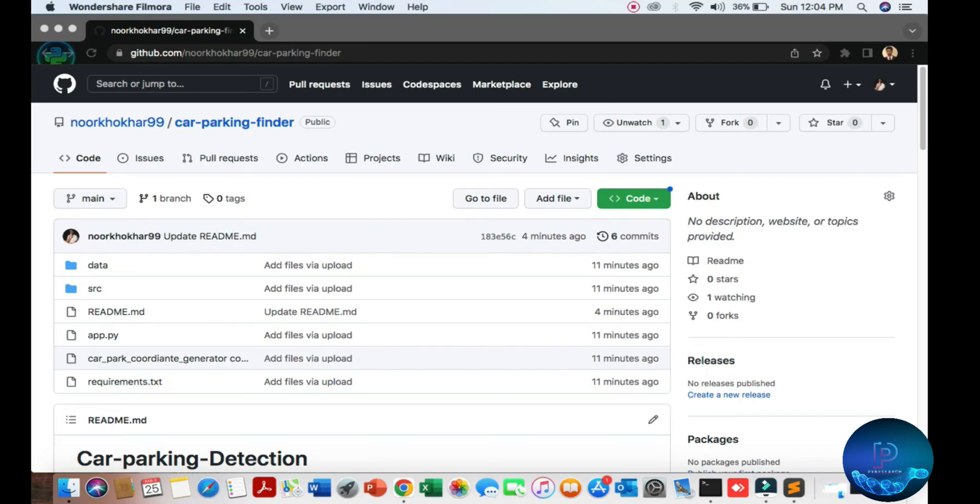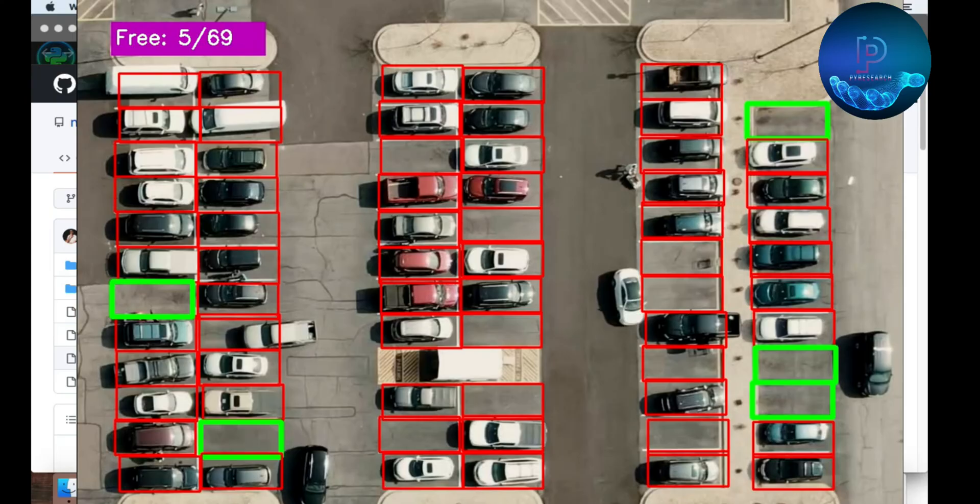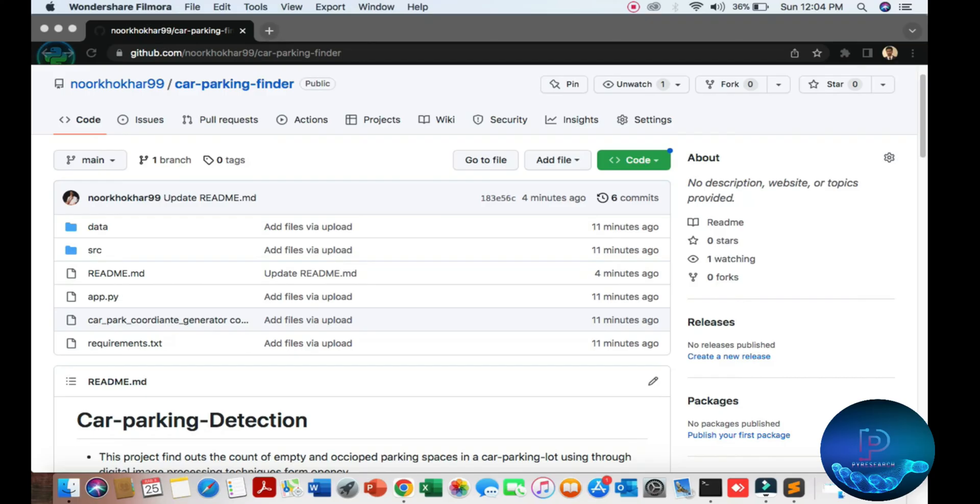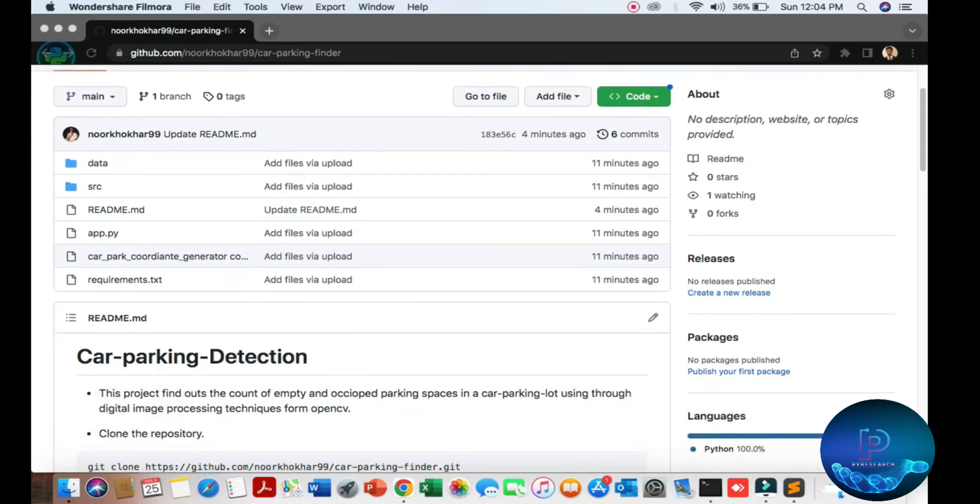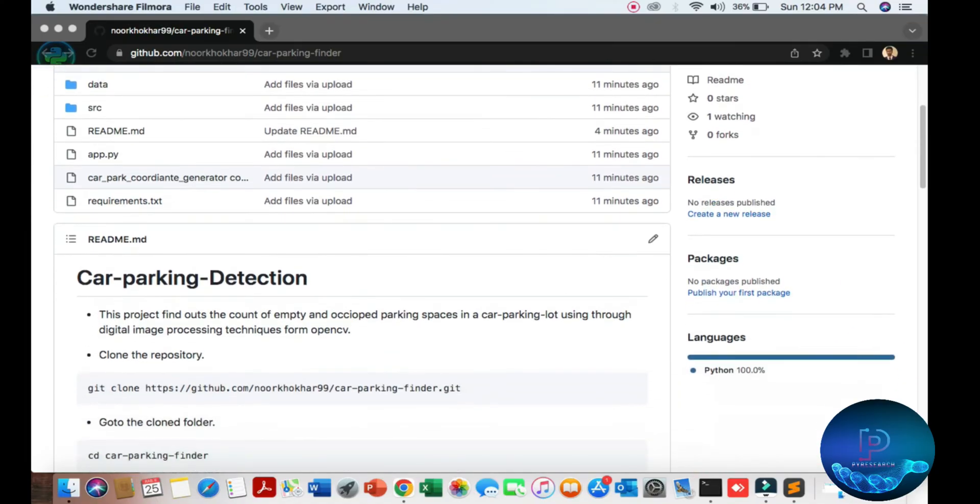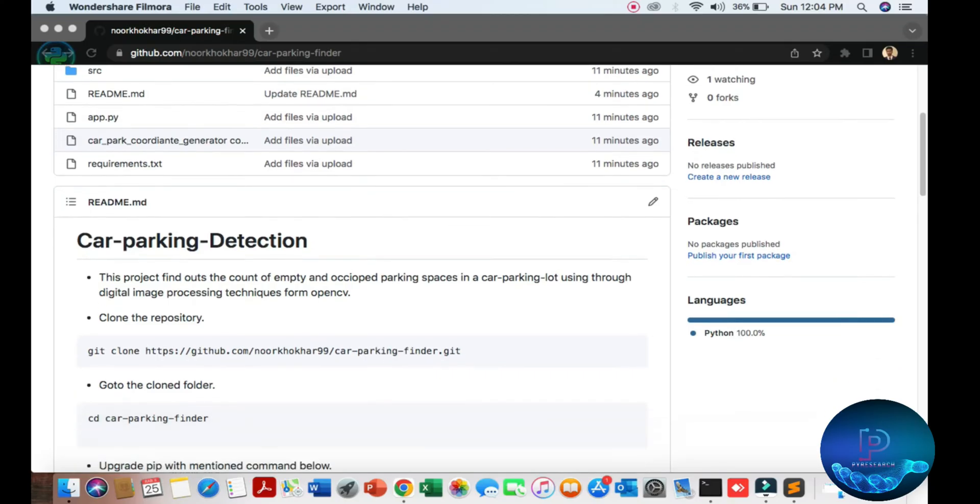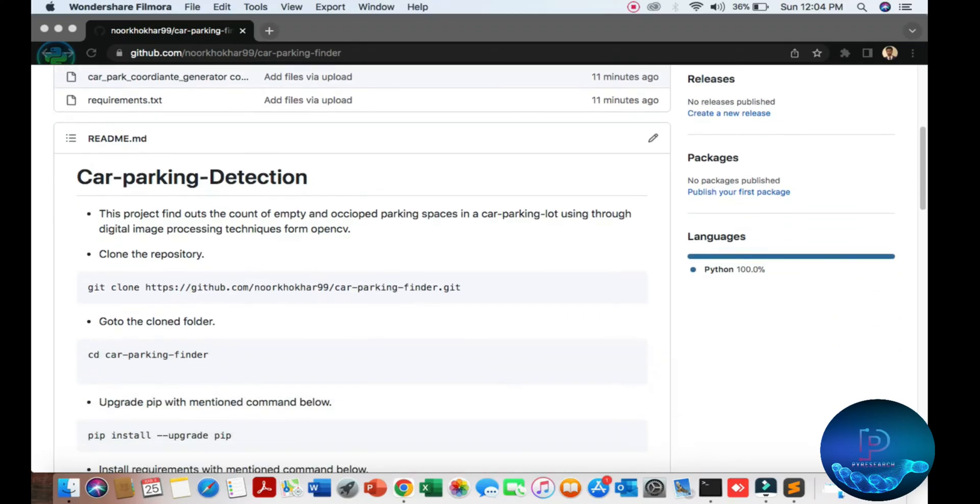Hello viewers, welcome to the Pi Research channel. In this video we will be discussing how to automate or find car parking detection. You can use this project in malls, flooding areas, and also beside your home. First of all, you need one camera and one capable system to detect and run this algorithm.